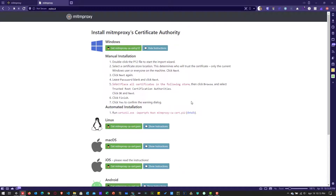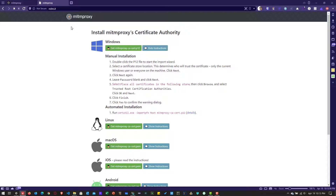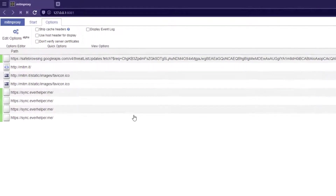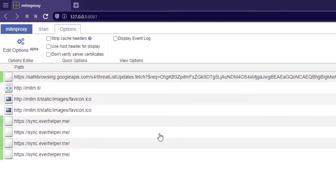For Windows, click on show instructions and follow them to install the certificate. I have already installed the certificate. Now let us capture network calls in MITM web. As you can see, MITM proxy has already started capturing traffic.